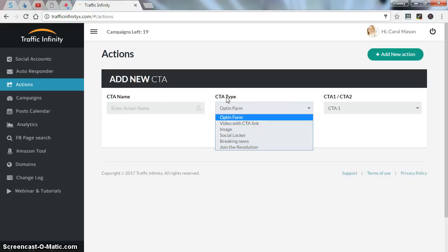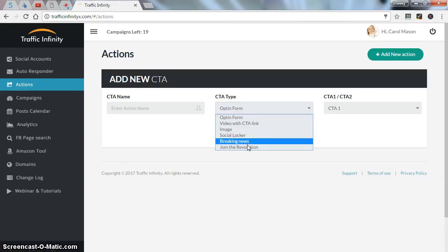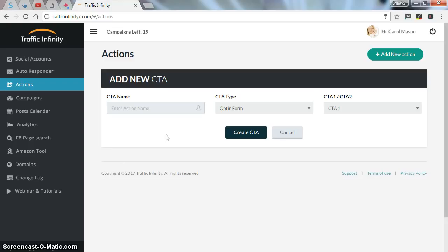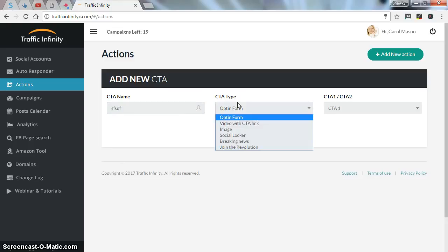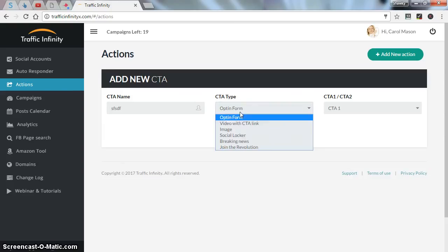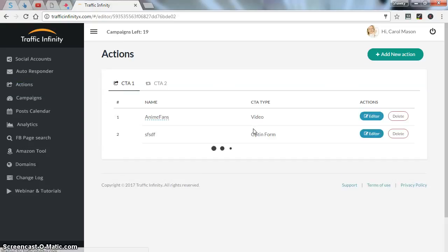As you can see, there are a lot of call to action types, like opt-in form if you have an email list, video with CTA link, image, or social locker for your Facebook account, breaking news, or join the revolution CTA type. As you can see here, you have two call to actions. You can choose between them. You can set the call to action name. And for example, if you have an email list and you want to grow, you just choose this type, opt-in form, and click create CTA.